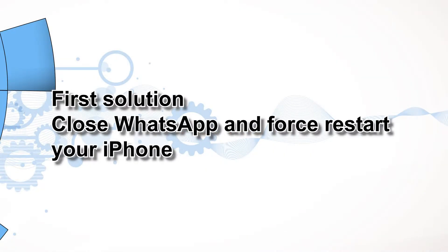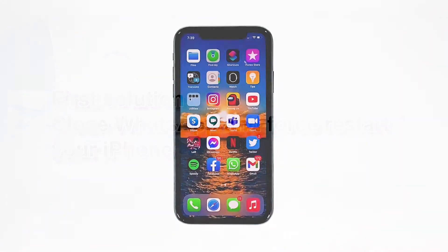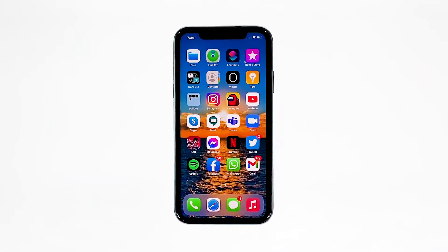First solution: close WhatsApp and force restart your iPhone. Most of the time, app crashes are minor issues — regardless of whether the app is popular or not, they occur every now and then, but they're not hard to fix. Closing the app and reopening it might fix the issue, but it's best to also refresh your device's memory.